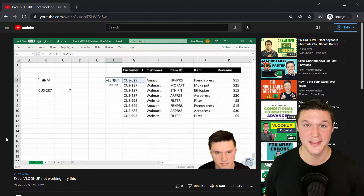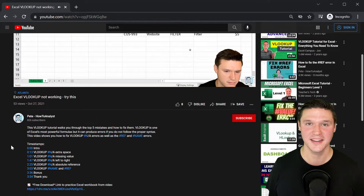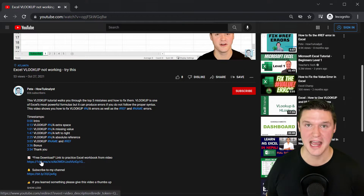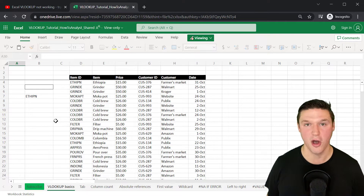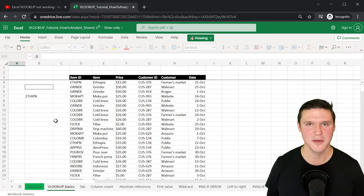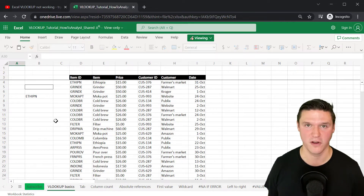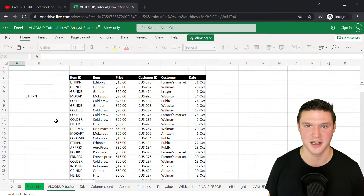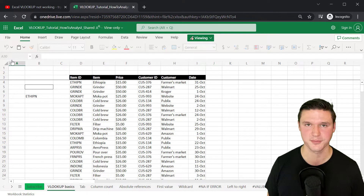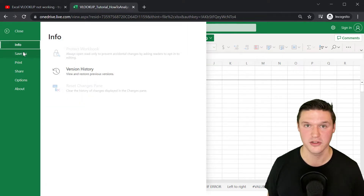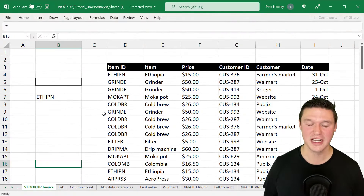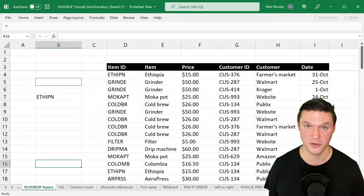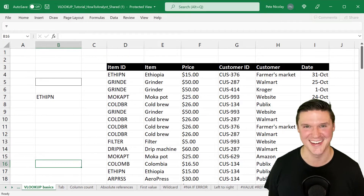I want to quickly call out that in the description of this video, there's a link to the exact practice workbook that I'm using right now. It contains the VLOOKUP examples we're reviewing, the overview of the VLOOKUP arguments, and the best practices and common pitfalls with VLOOKUP. It also contains sample data you can use to practice and improve. It's based on the web, so you can save a version to your OneDrive or download it to your PC and instantly have your own copy.